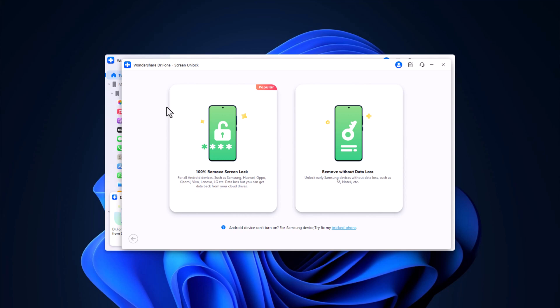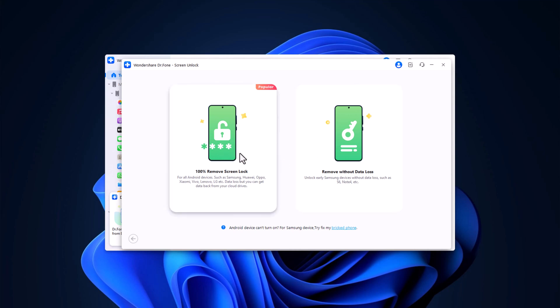Next, you will see two more options. Remove screen lock - if you only want to remove the screen lock, click on this option. However, please note that choosing this will unlock your device, but all data will be erased. If you want to unlock your device without losing data, click here. I will select this option.